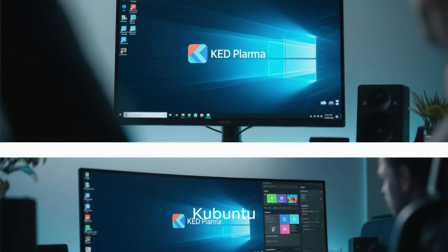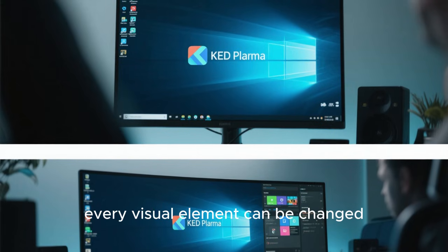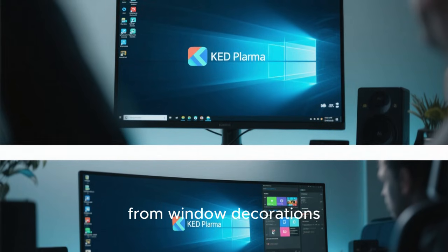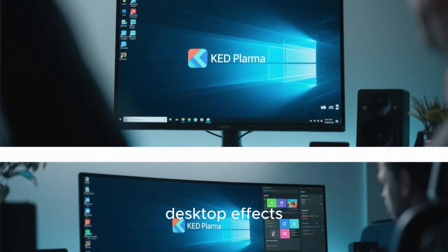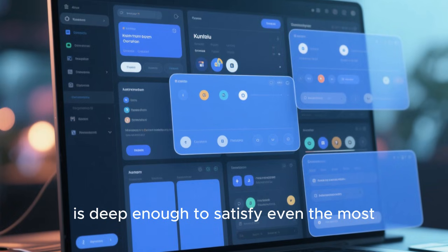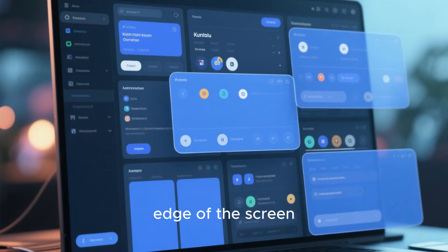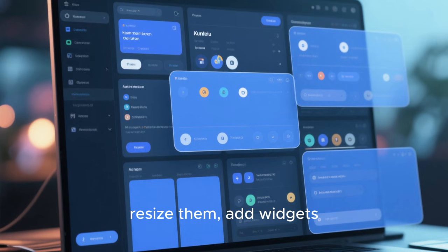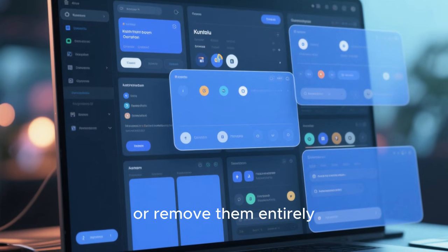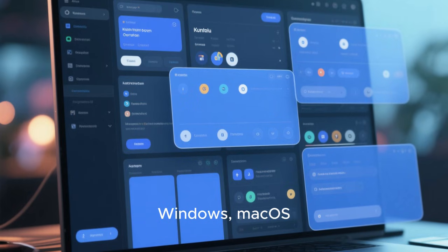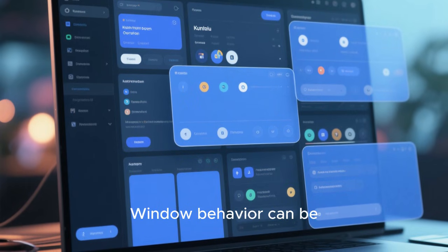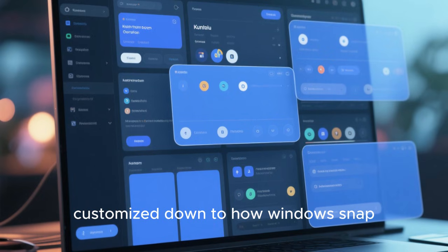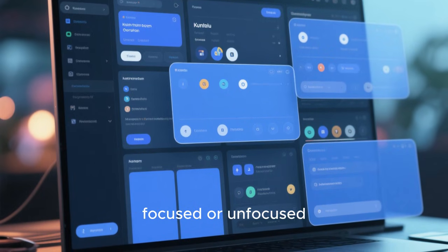At the same time, Kubuntu never locks you into its defaults. Nearly every visual element can be changed, from window decorations and icons to panel layouts and desktop effects. Customization in Kubuntu is deep enough to satisfy even the most obsessive tweakers. You can move panels to any edge of the screen, resize them, add widgets, create multiple panels, or remove them entirely. The application launcher itself can be replaced with alternatives that mimic Windows, macOS, or entirely original designs. Window behavior can be customized down to how windows snap, how they animate, and how they behave when focused or unfocused.